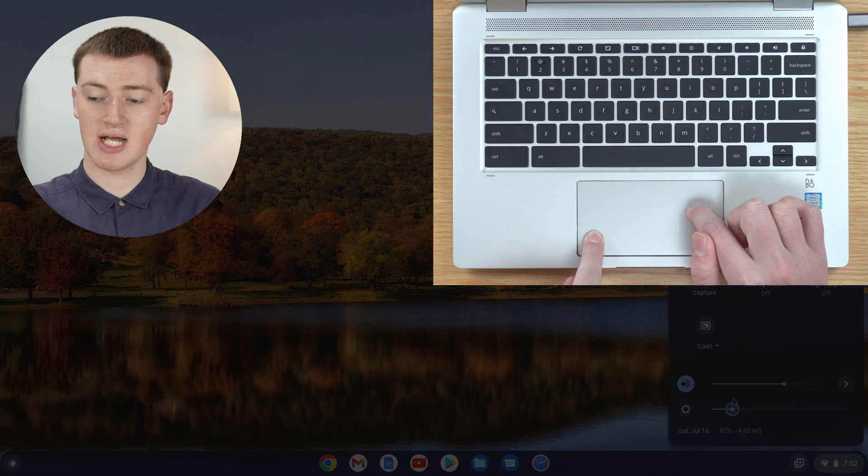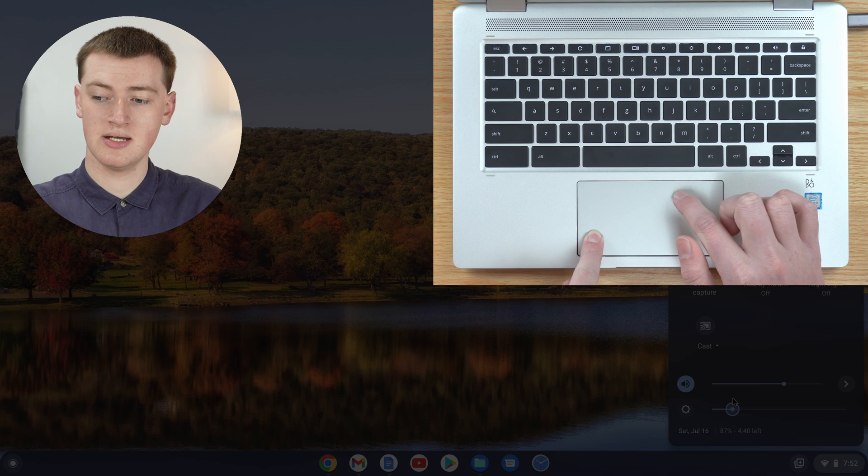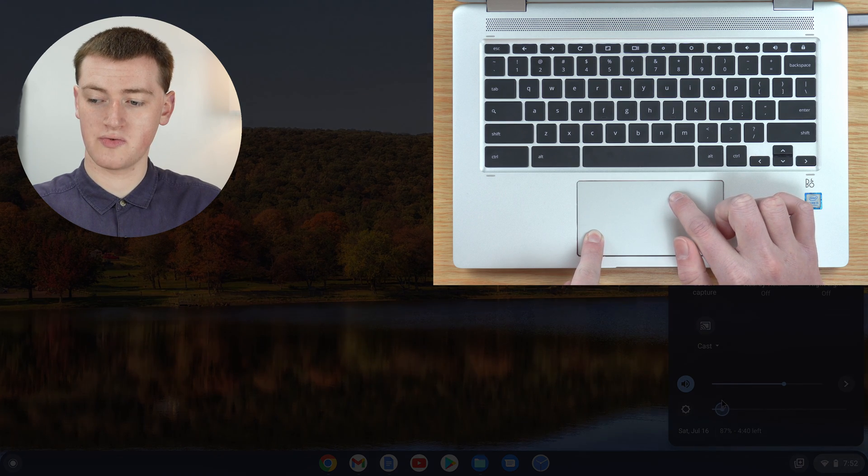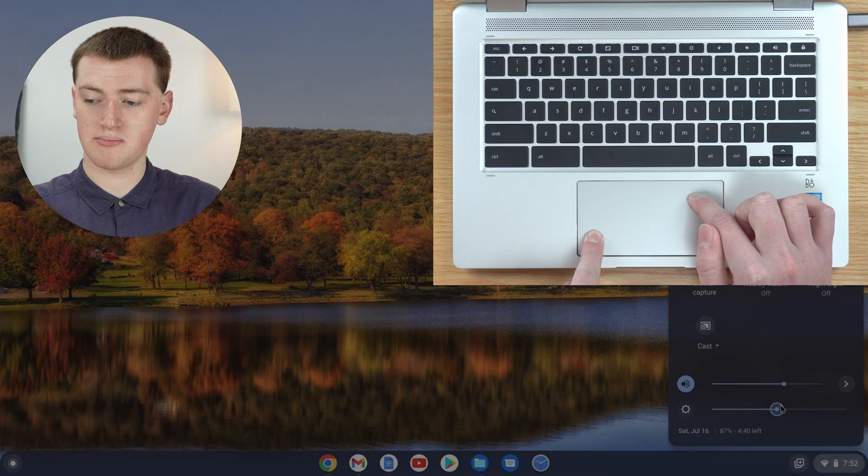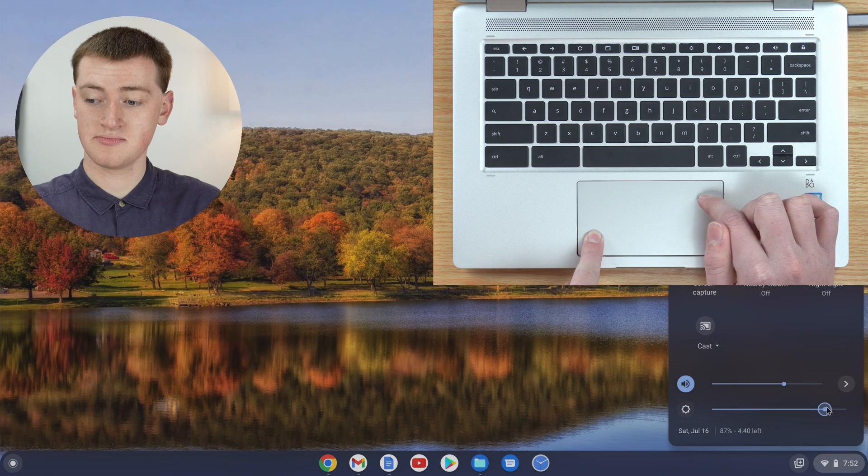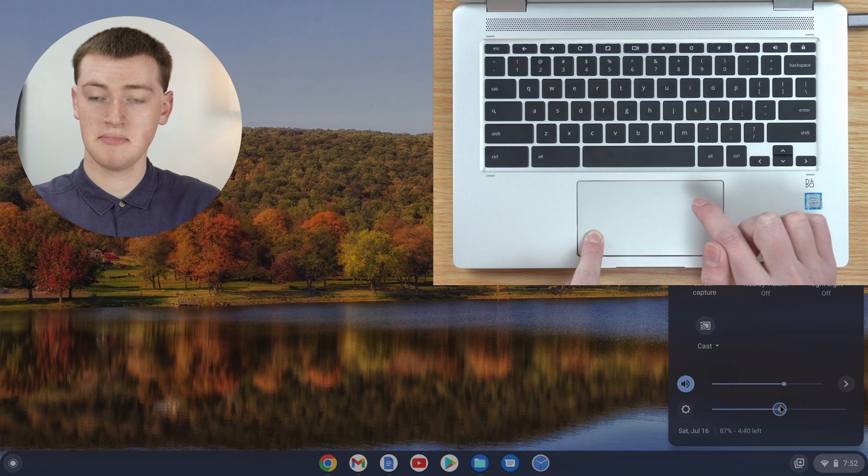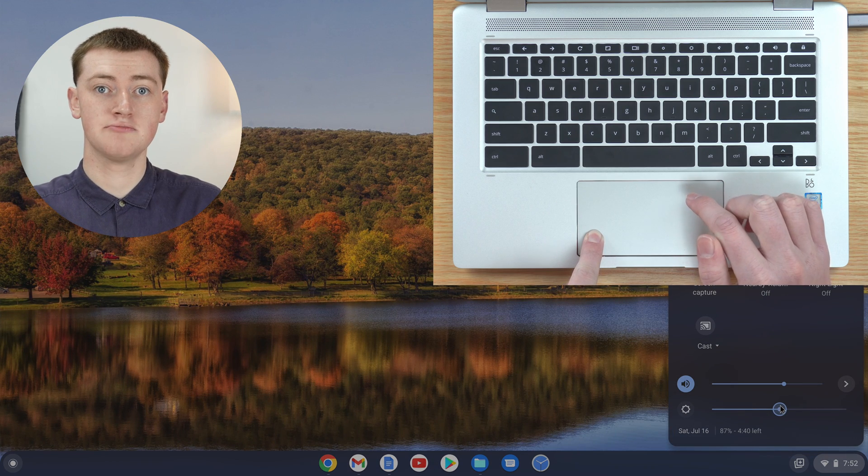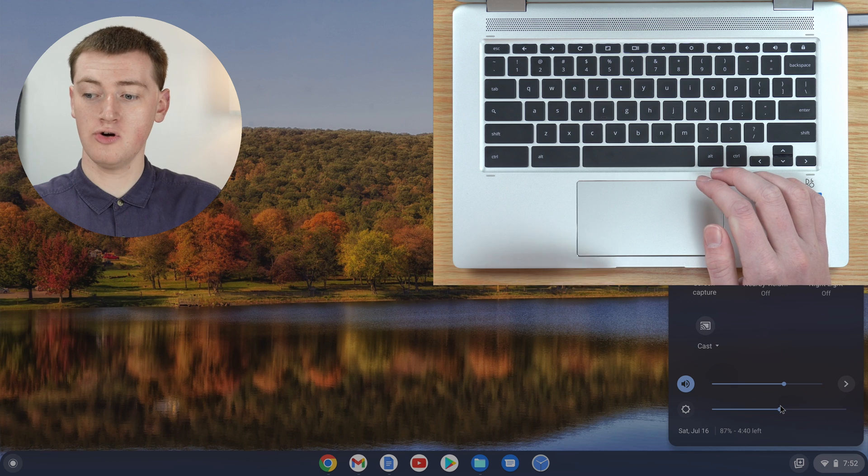It will change the brightness of your screen. You can go really dim, really bright, or anywhere in between. When you're happy with it, just let go and that'll be your brightness.